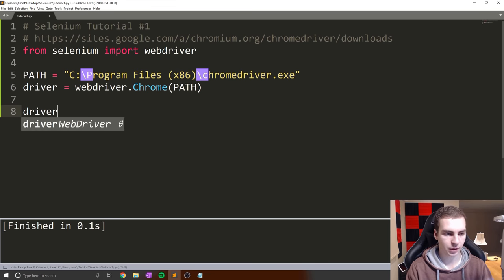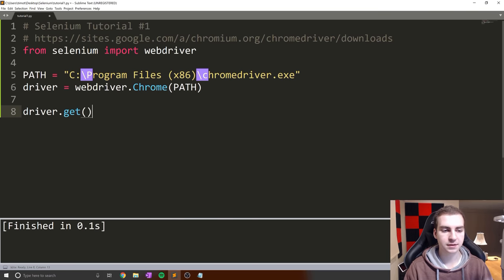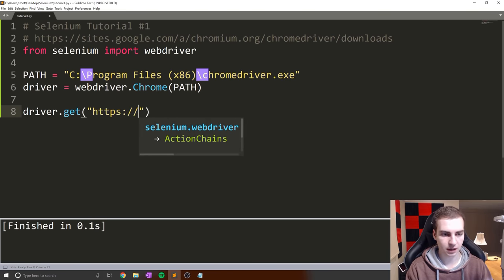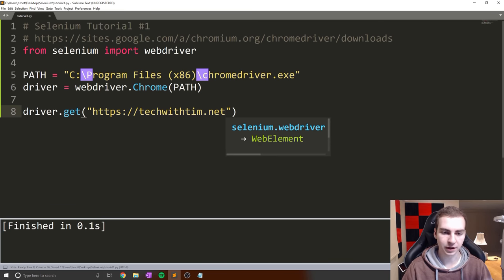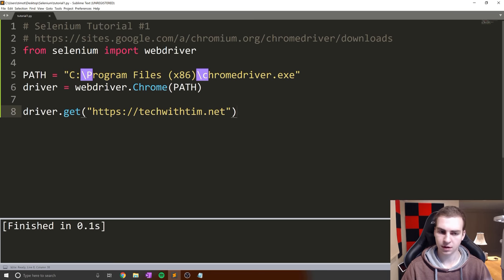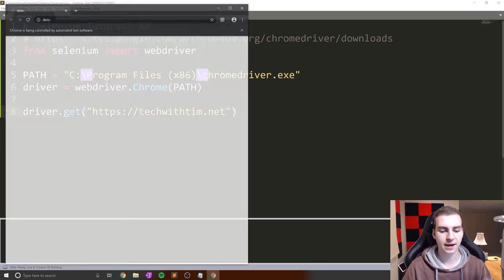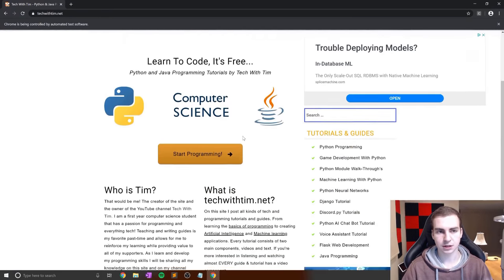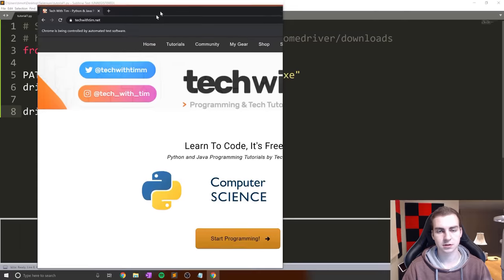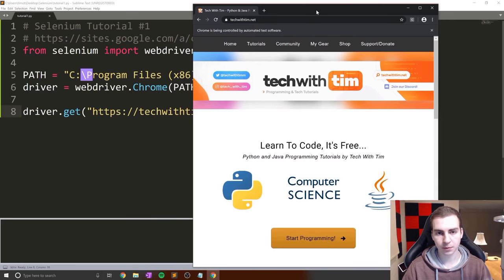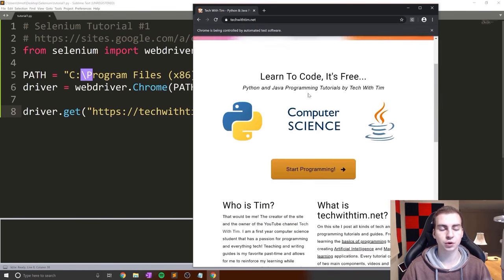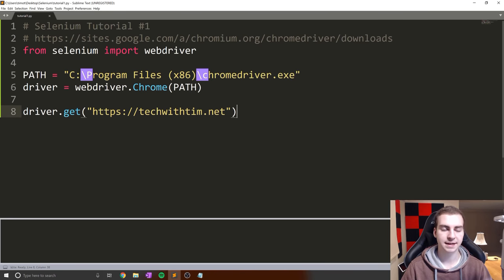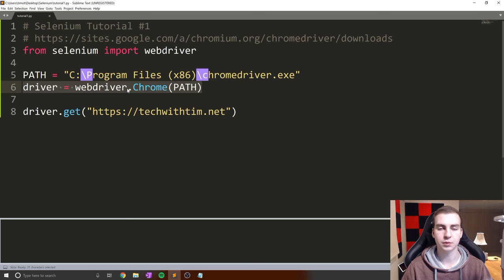Now we can actually open up a website. Using driver, we say driver.get and put in any website name. I'm using my website to make sure I'm not doing anything illegal by running bots. We're going to techtwithtim.net. Run that and notice it loads the web page. It says Chrome is being controlled by automated test software. That's how this works. Get the driver downloaded, get the pip package installed, set up the path, set up the driver, and we can access any web page.